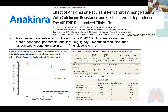The first of these was Anakinra, studied in the AIRTRIP randomized clinical trial published in JAMA in 2016. In this study of 21 patients randomized to continuation of Anakinra compared to placebo following a two-month run-in period, Anakinra was shown to lead to rapid and sustained resolution of symptoms and inflammatory markers in pericarditis patients.